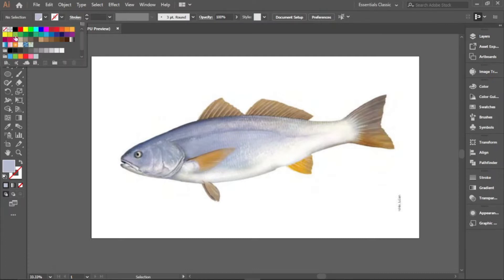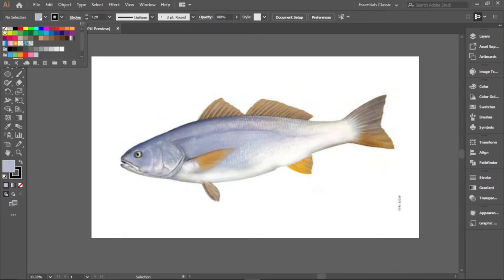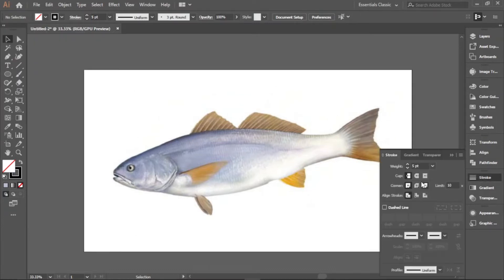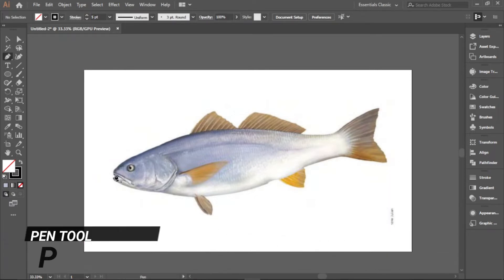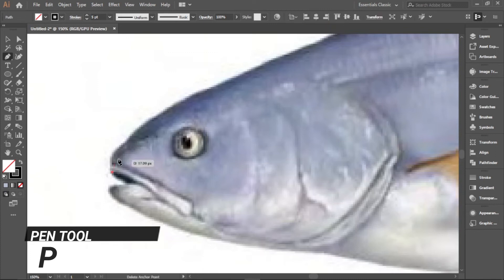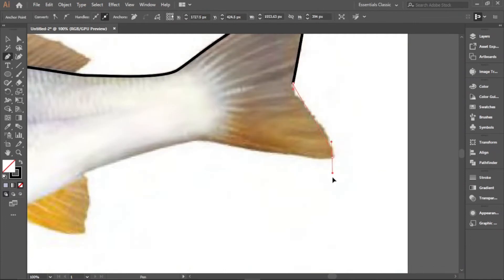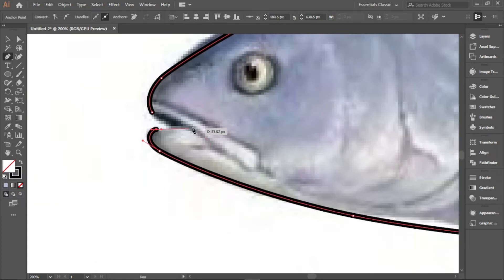We'll be using a stroke width of five points. Remove the fill, then come to the strokes and turn on the rounded caps and rounded corners. Click on the pen tool and start drawing the outlines. Press Escape and then continue from this side.